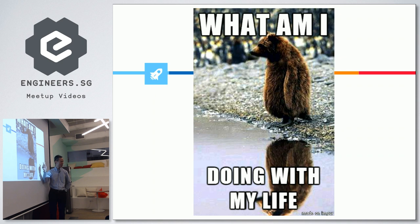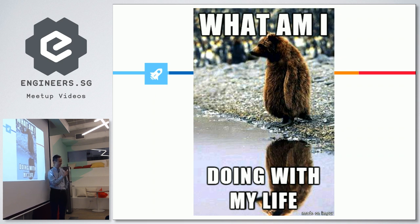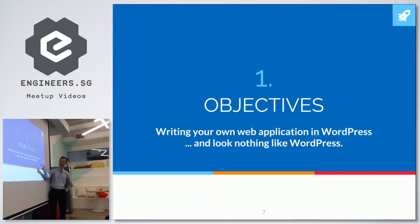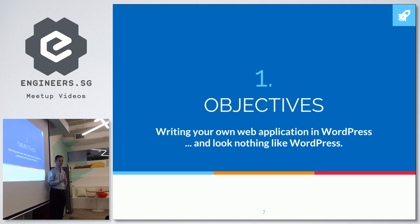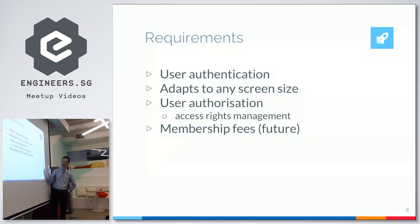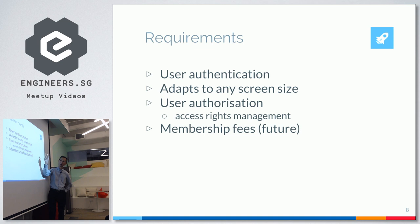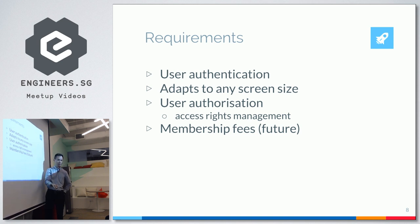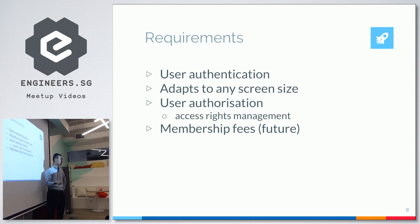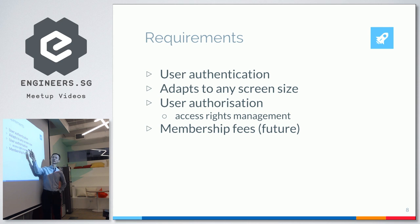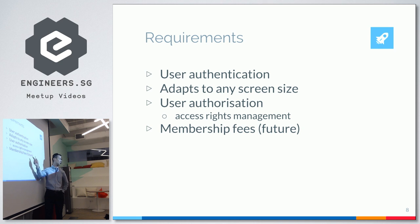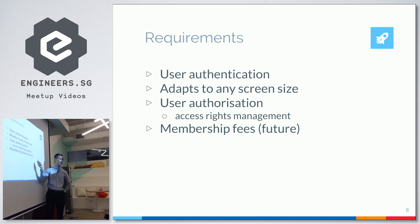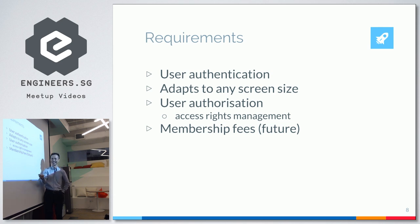Let me get started. As just like this bear, whatever we want to do, we better start with our objective. Otherwise, we are like a headless chicken, right? So these are the objectives. I'm trying to write a little application that actually does not need to look at WordPress at all. And these are my job requirements. I'm told that I need user authentication, meaning people can register themselves. And it has to adapt to any screen, which is all modern applications are like that, right? And I need some authorization. I need access rights control. And eventually, I'm going to add in this. I haven't managed to find time to do this yet. The membership fee collection is not done yet. But I'm sure it's just a plug-in away, right?